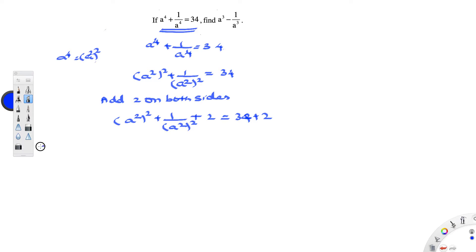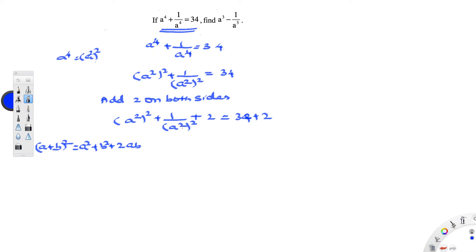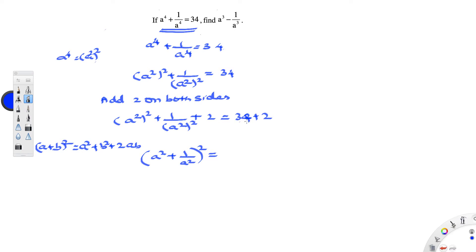This looks like the (a + b)² formula, which is a square plus b square plus 2ab. So, we can rewrite this as a square plus 1 by a square, the whole square, equal to 36.